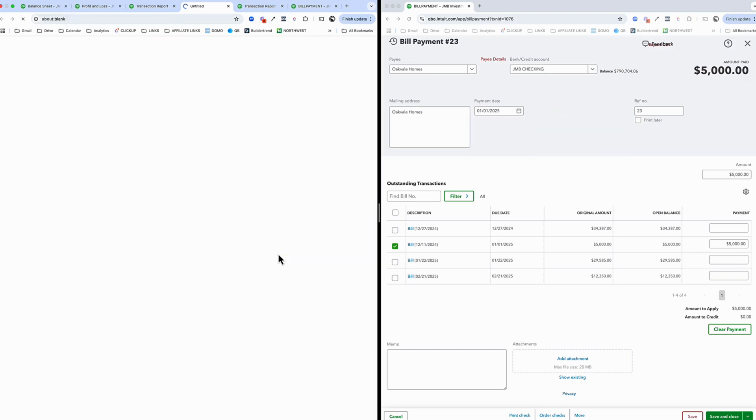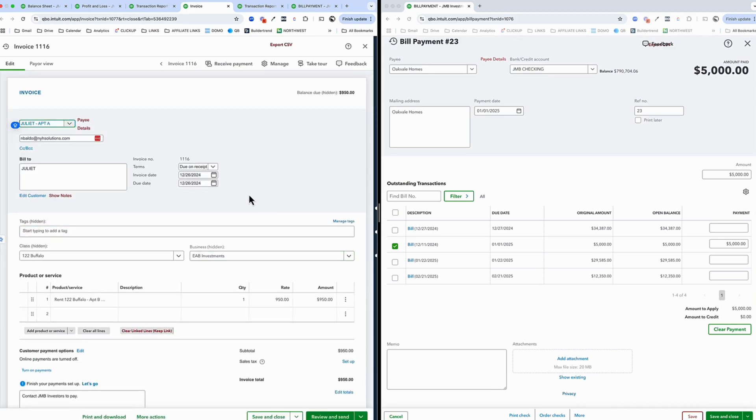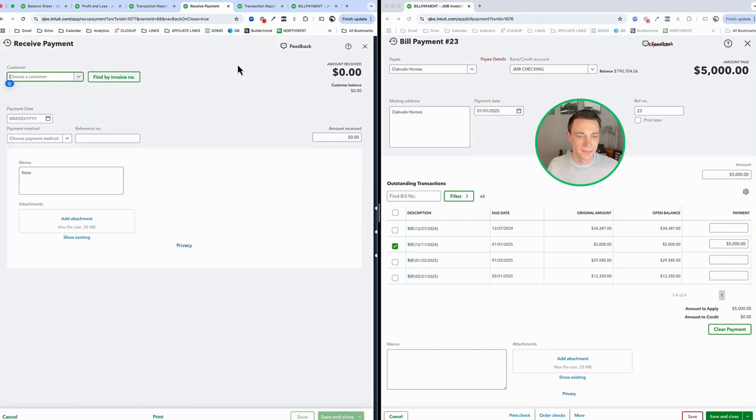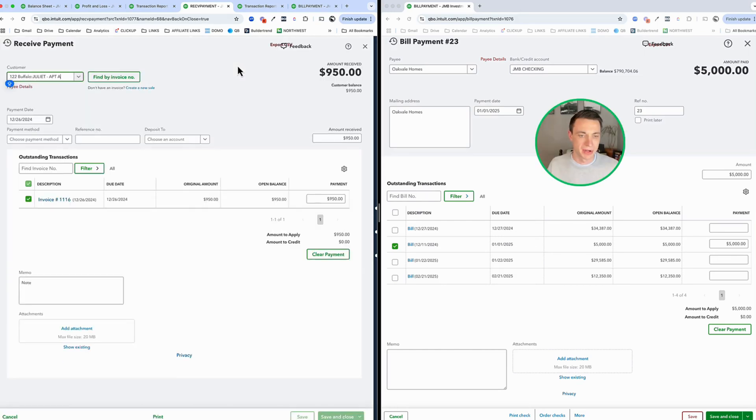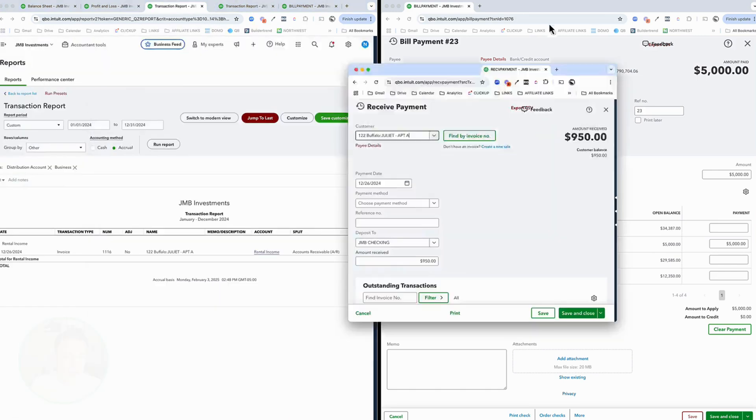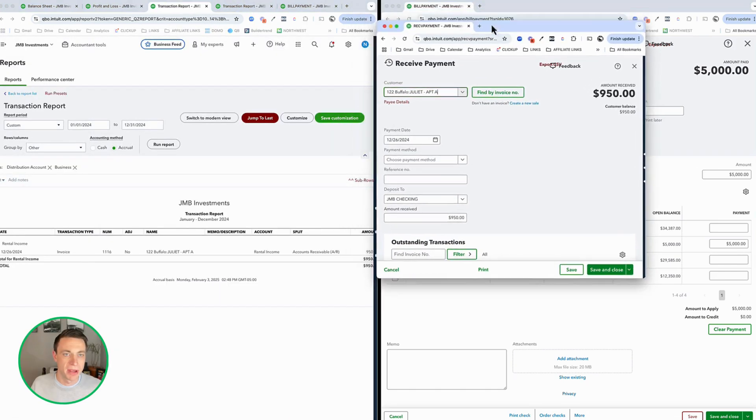So I'm going to get paid and this is going to operate just similar to, here we go, receive payment, similar to the bills. The date I received the payment, let's say right now it's 12-26. I'm going to move this right over here.